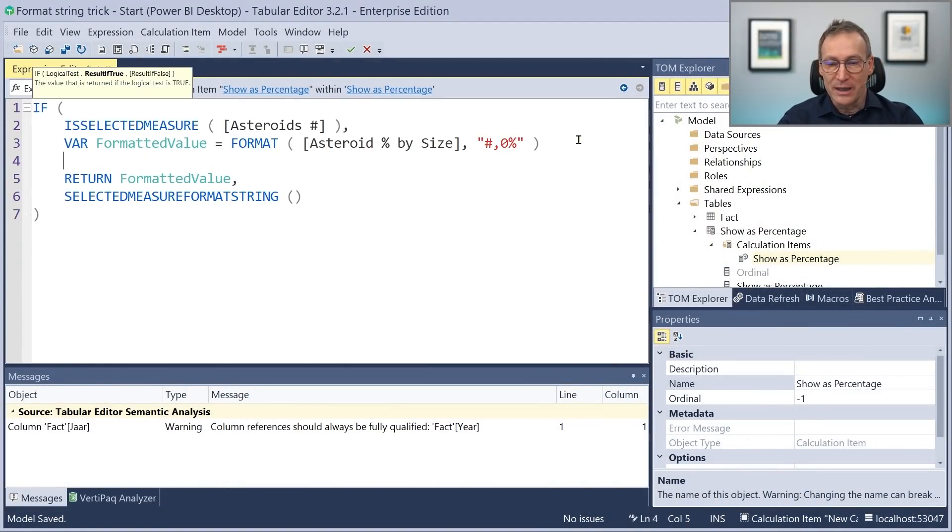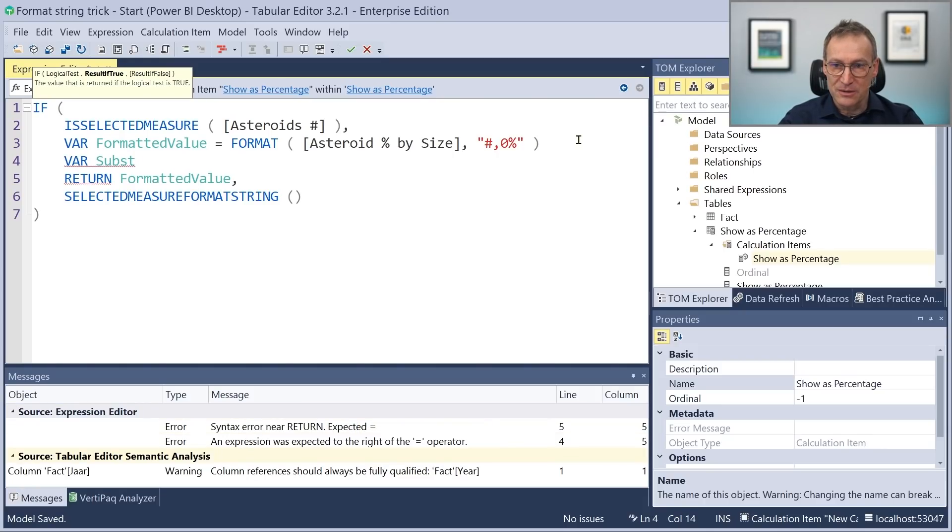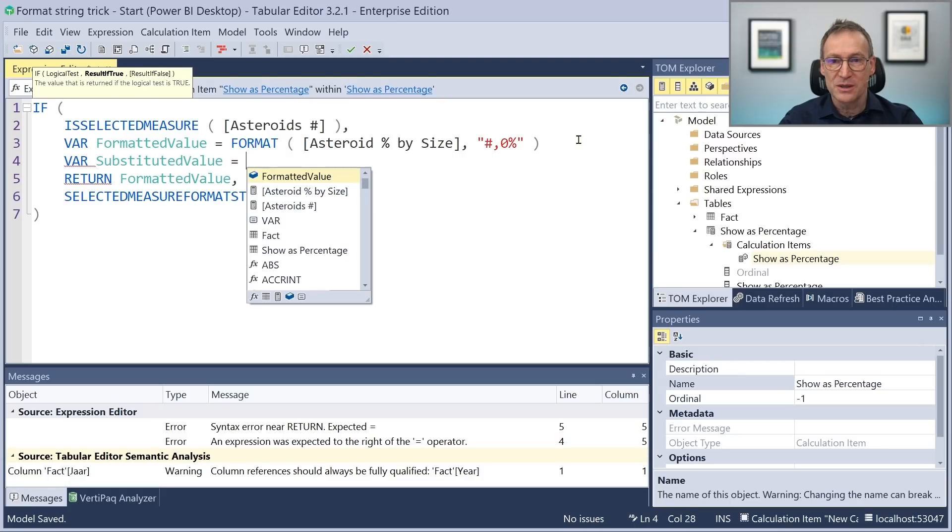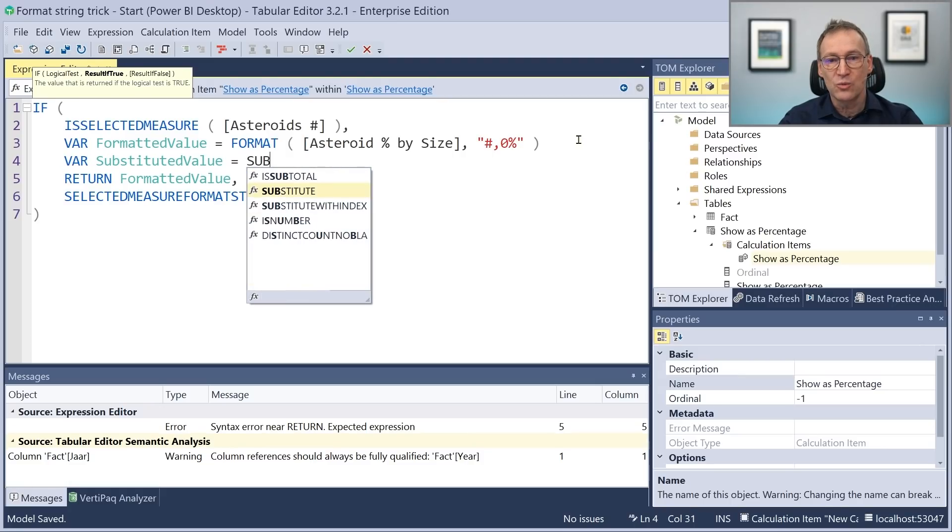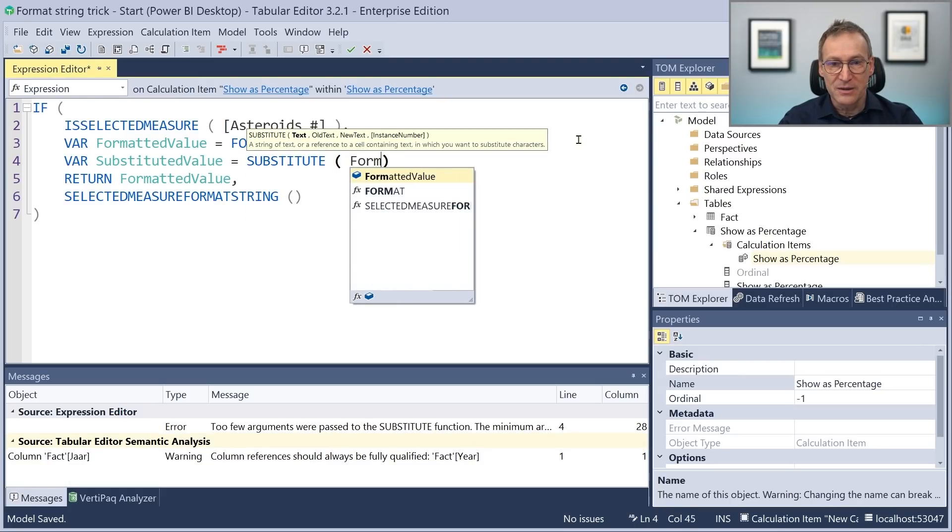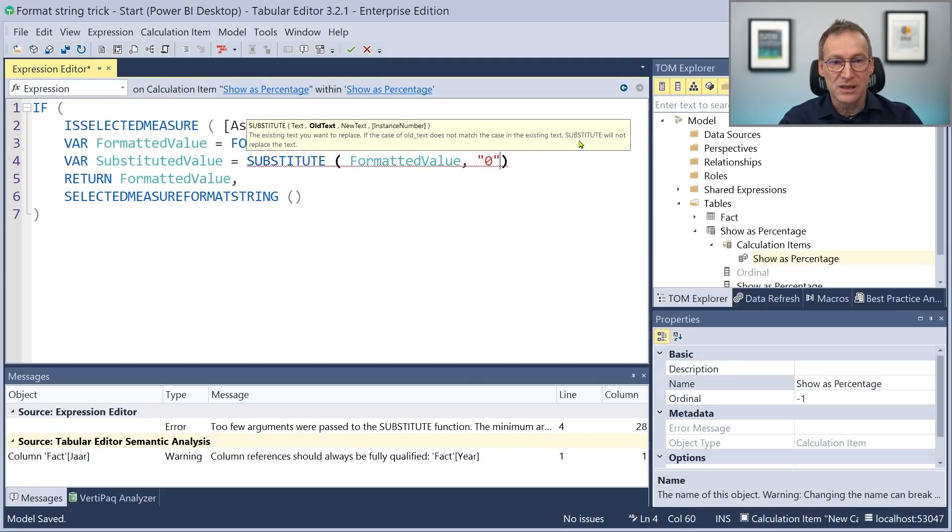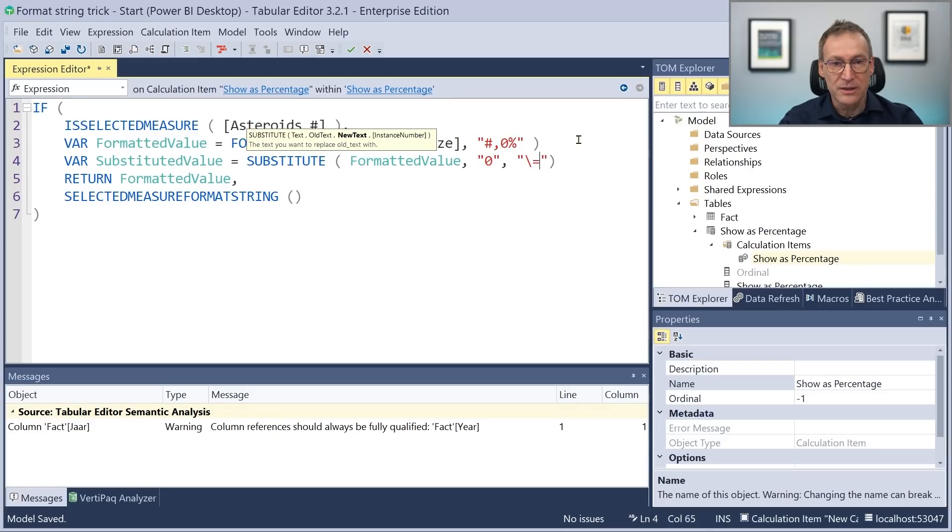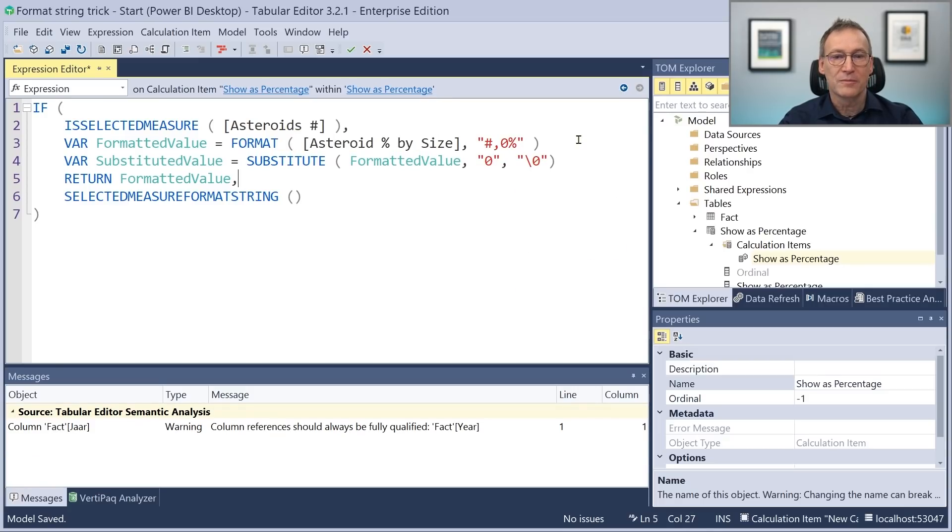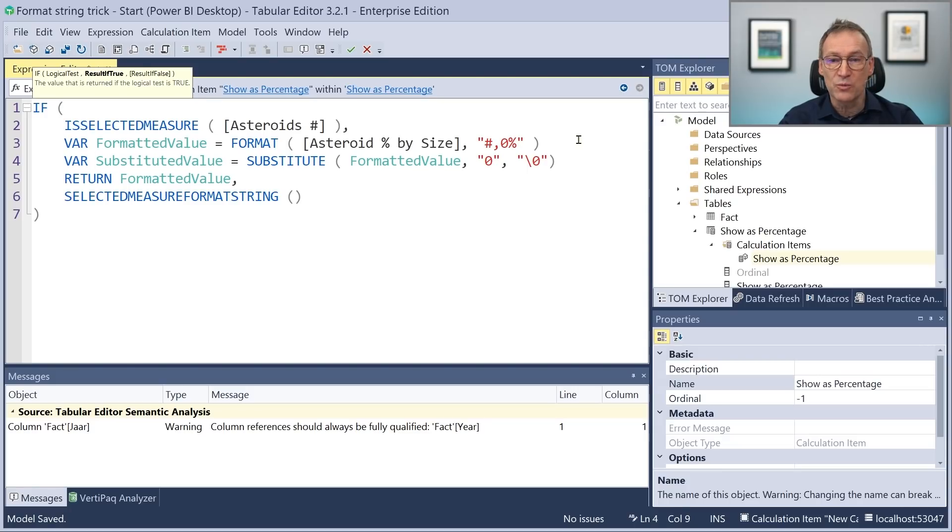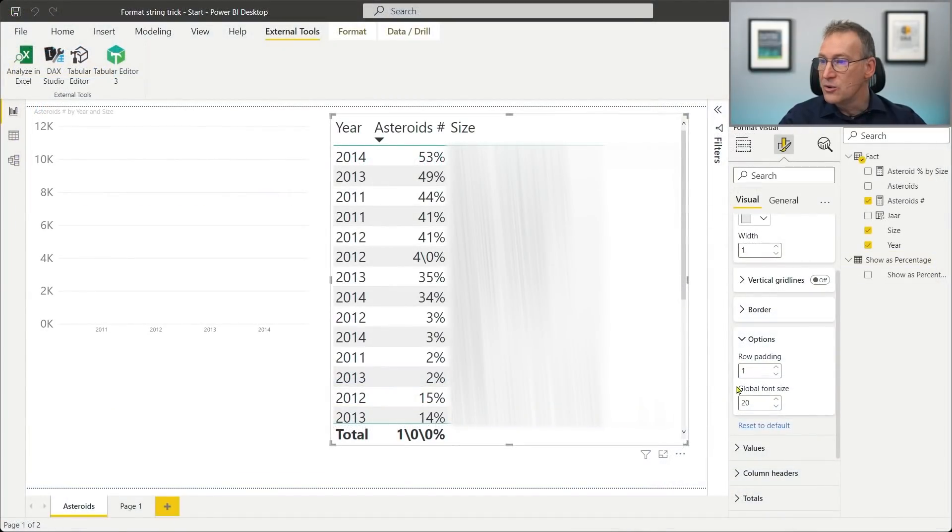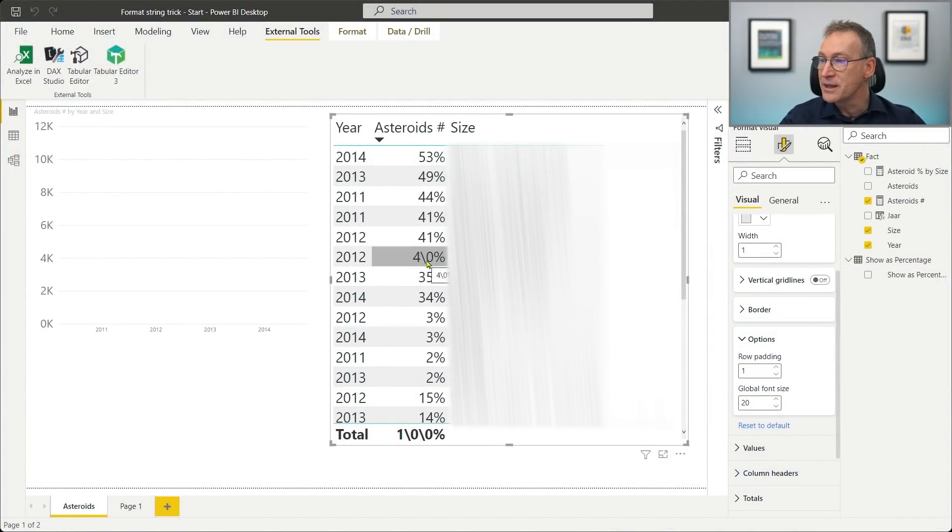We can do that here for debugging purposes. We just say, well, instead of using the formatted value, we use a substituted value where we substitute in the formatted value the zeros with the zeros with the backslash before. And by doing that, zeros will disappear from the format string and be replaced by this escaped sequence that will work just nicely. We do that here. We save it. Look at the result and look at how now the format string is 4 followed by an escaped zero.